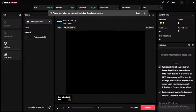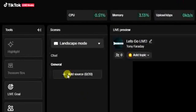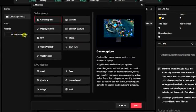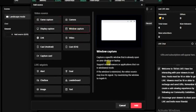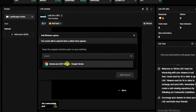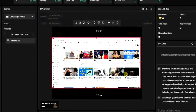Once the app is open, go ahead and open TikTok Live Studio again. We have to repeat the process of adding a source. I'll click on 'Add Source,' then click on 'Window Capture,' then click Add. Now I'll click on the dropdown option and, as you can see, the Chrome browser is showing right here.